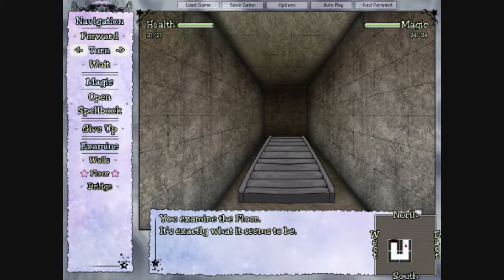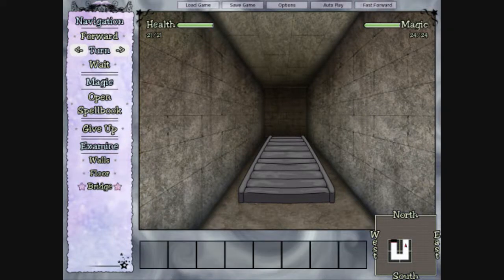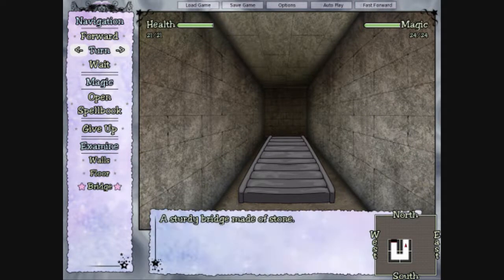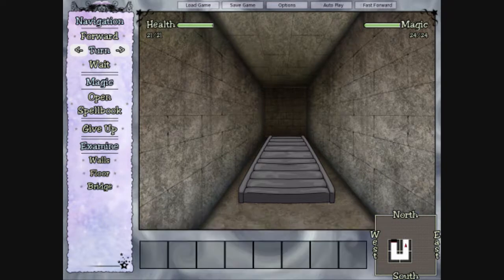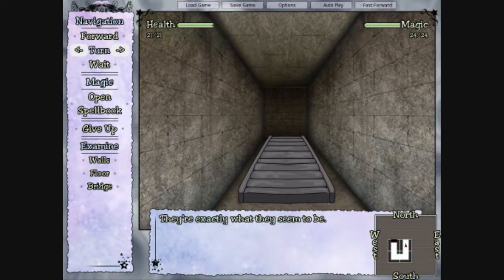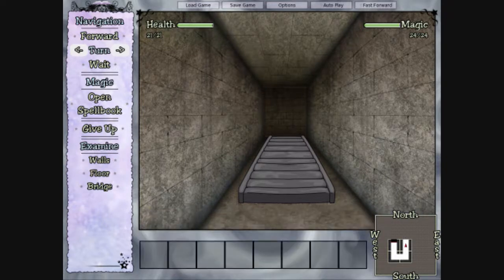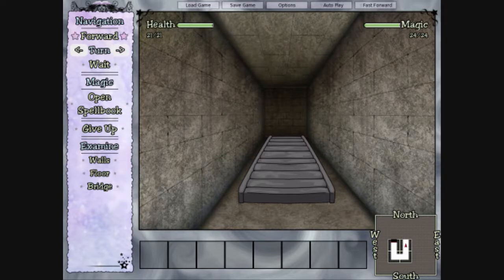Oh, examine floor? Bridge. It's not exactly what it seems to be. Sturdy bridge made of stone. Oh, it's gonna be really heavy. Yeah, we'd have to pick it up with magic.